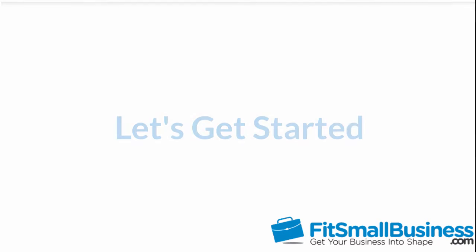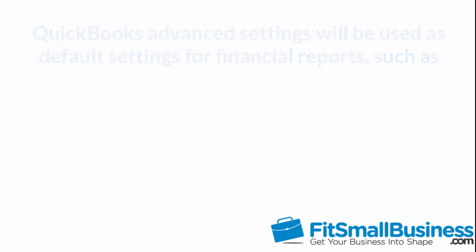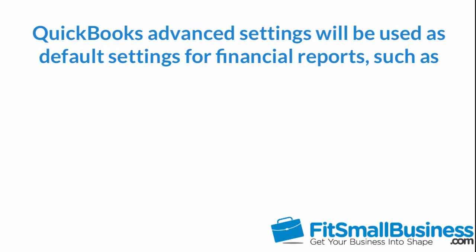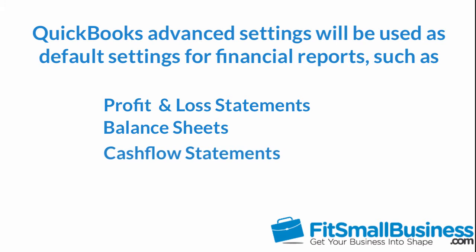Let's get started. Setting up advanced settings is important because most of what's here will be used as default settings for your financial reports like your profit and loss statement, balance sheet, and cash flow statement.